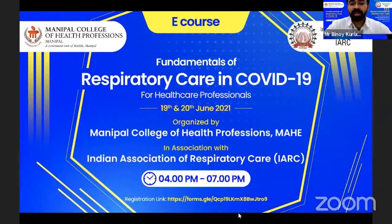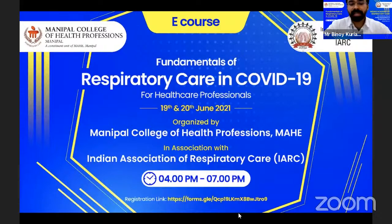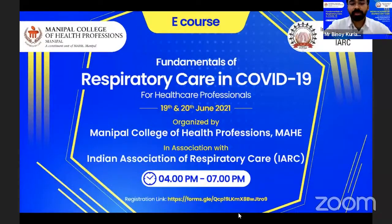Dr. Manjush is a PhD holder in respiratory care with several years of excellent experience in acute care. He is a certified instructor for various life support programs like ACLS, PALS, fundamental critical care support, and pre-hospital trauma life support, endorsed by respective international organizations. His areas of interest include quality management in respiratory care, extracorporeal life support, technology, and ICU sonology. Dr. Manjush is currently the program lead of respiratory care at Khwarezmi International College, Abu Dhabi, UAE.